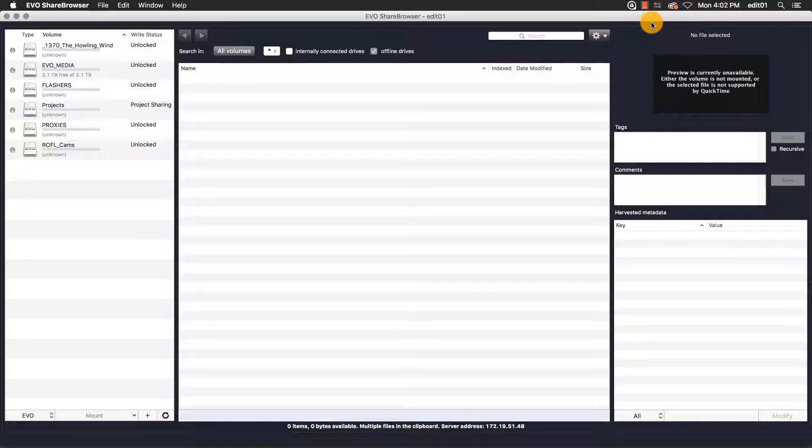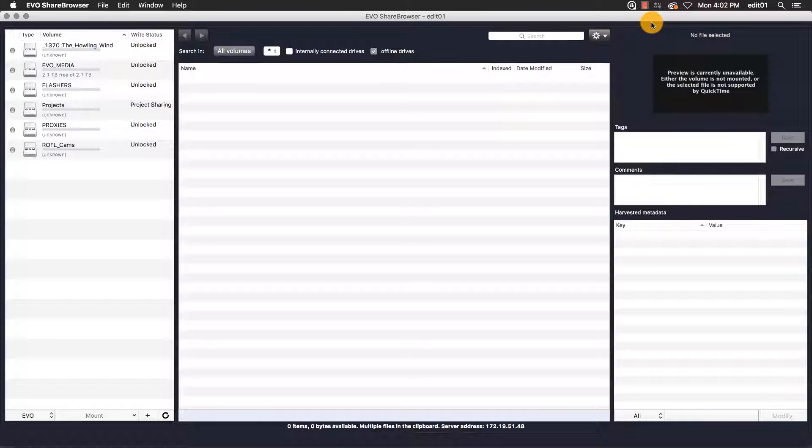Adobe recently released Team Projects for Creative Cloud for Teams users. This new feature is in beta for Creative Cloud 2017 and allows multiple users to access a project. Currently, this supports After Effects, Prelude, and Premiere Pro.